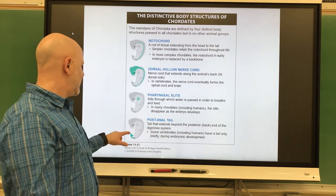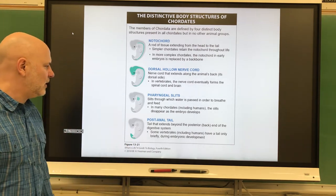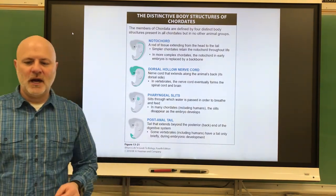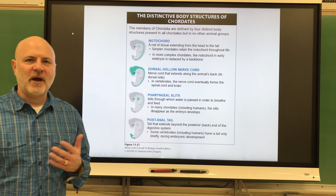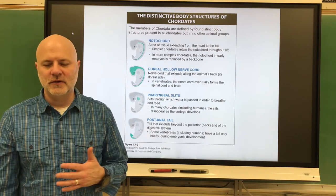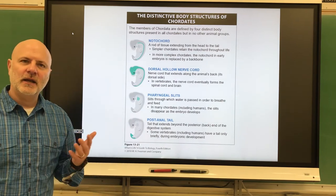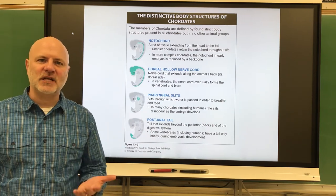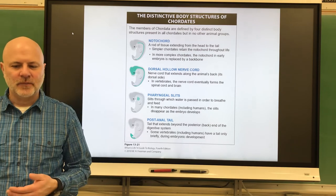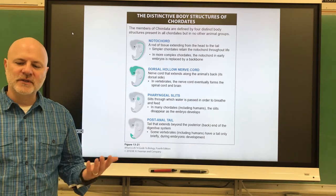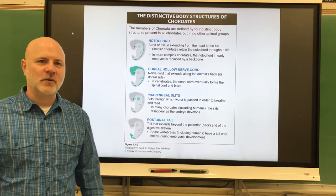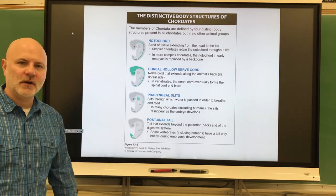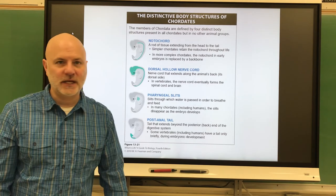Next is a post-anal tail — all chordates have this. In fish, it aids in mobility; in tetrapods, it helps maintain balance. In humans, it becomes a vestigial organ, and it is actually larger in us during our embryological stage.